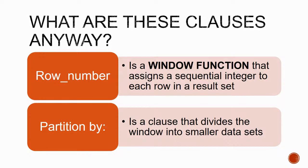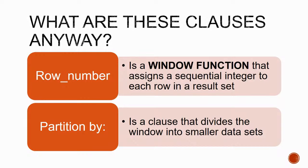Window functions, however, are functions that calculate a result for each and every single row for the set of data that it received. So it is called a window function because it returns the same window, which is a set of the data, as the one it has received instead of just one value.